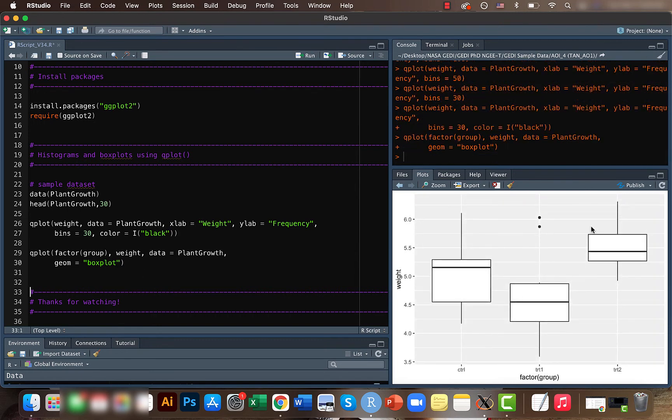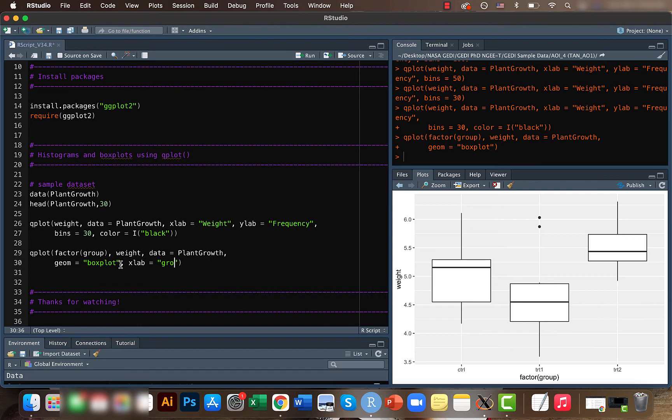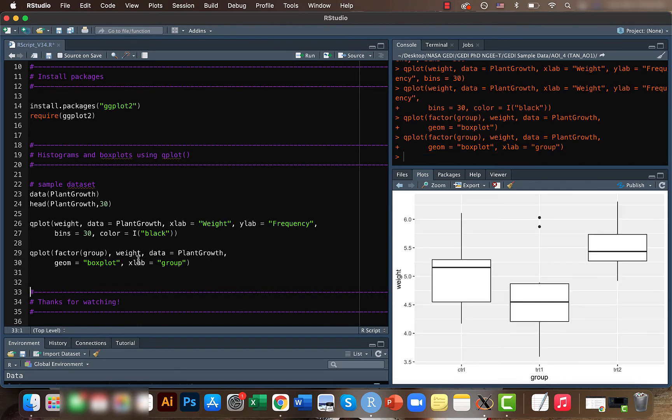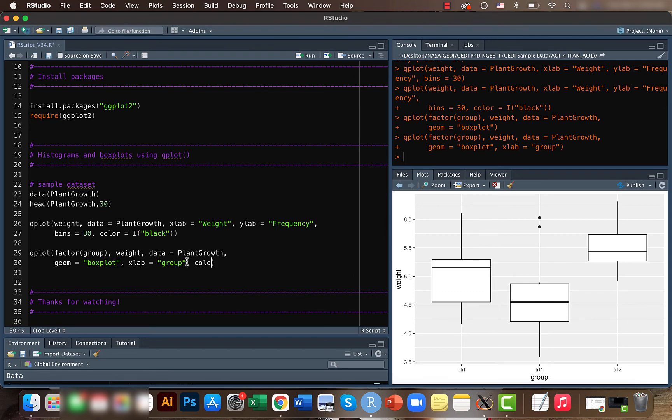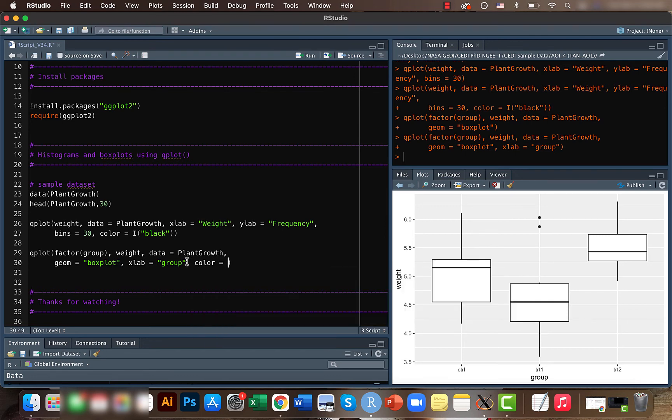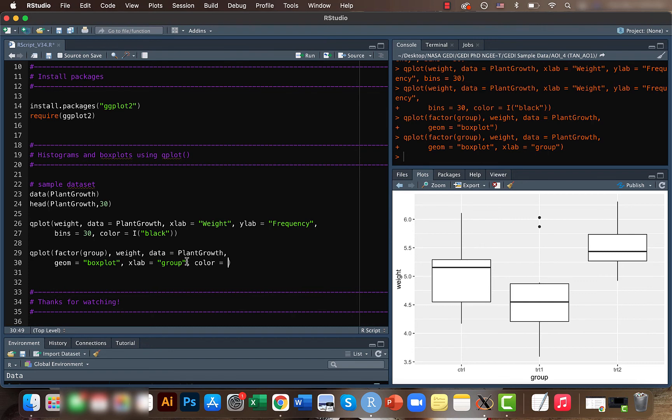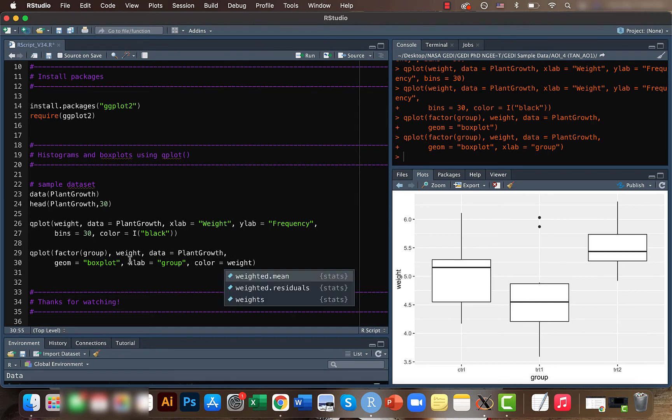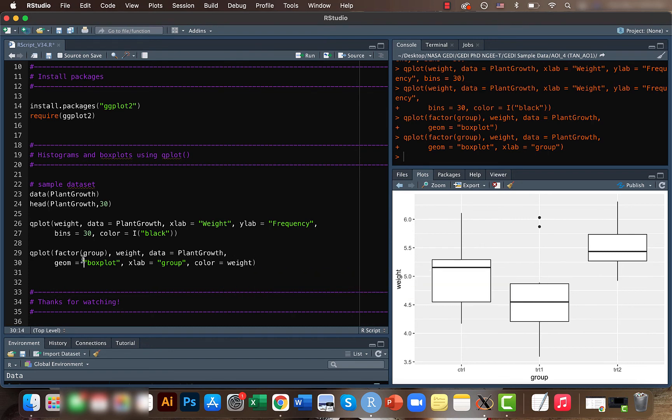Here again we can change the x-axis and y-axis to make things look prettier. This looks kind of very bland, so maybe let's add some color. Actually this color won't make much sense.